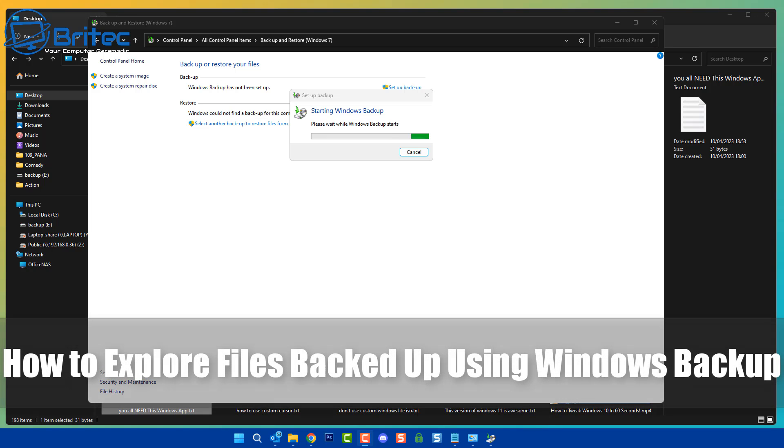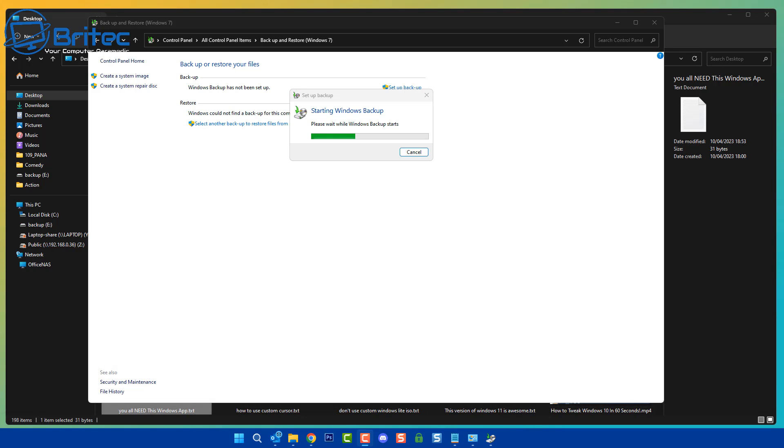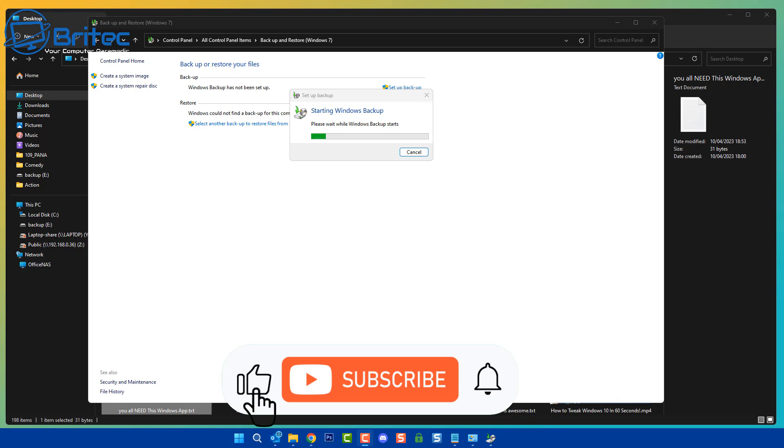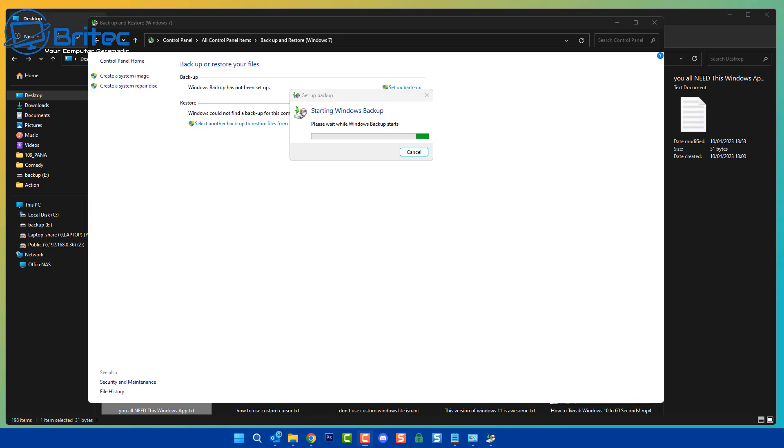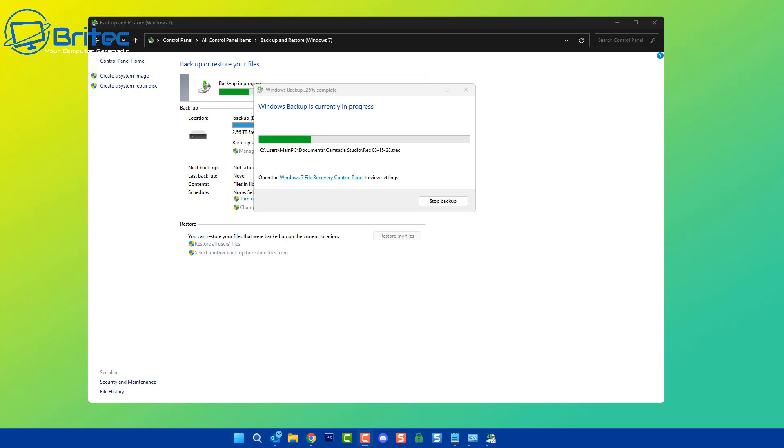Today we're taking a look at how to explore files backed up using Windows Backup. If you've backed up your files using Windows Backup, you might want to explore that image or file you've created so you can pull some files out and copy them back to your desktop. So how would you go about doing that?